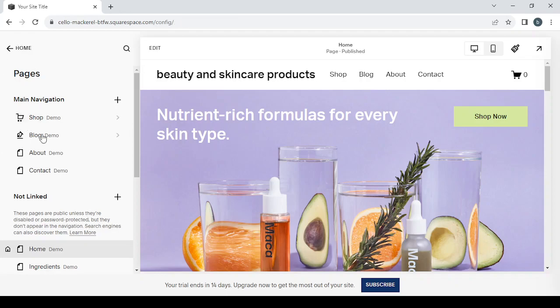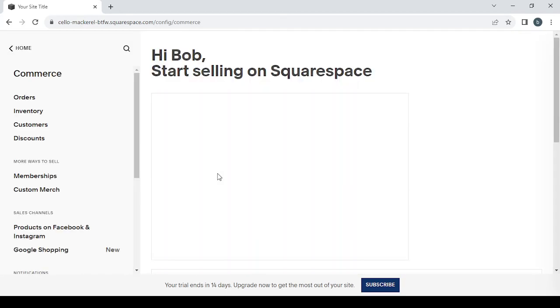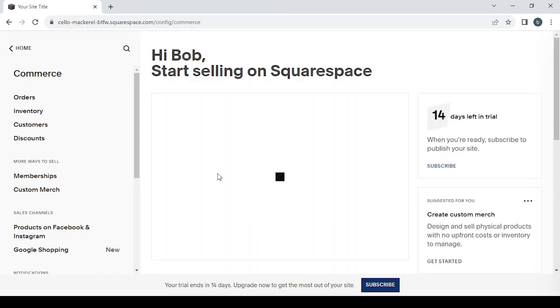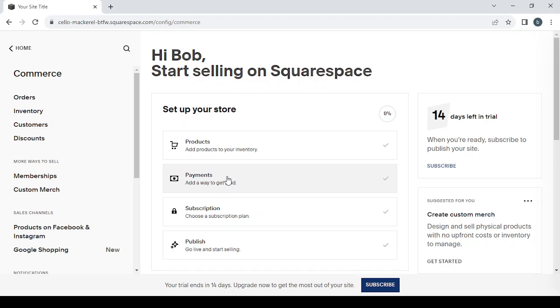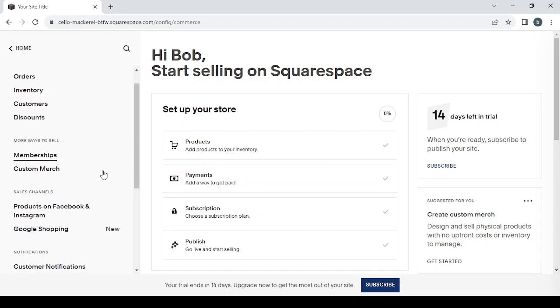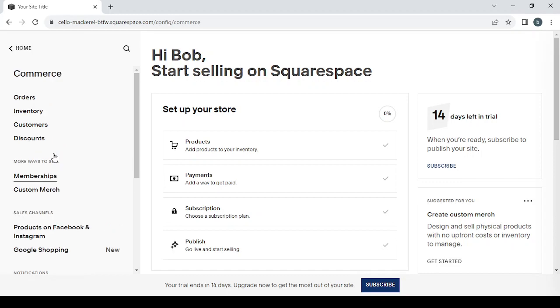And the Commerce section is for adding new products or adjusting the products that you already have, or if you want to see your orders, inventory, customers, or if you want to set the payment gateways, or if you want to change the ways to sell, like if you want to sell for memberships or custom merch and stuff like that.